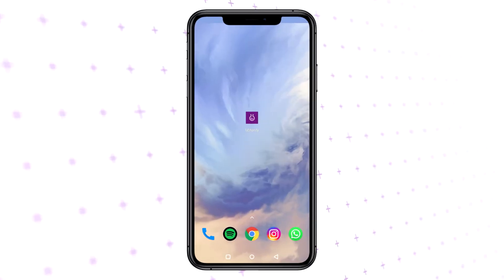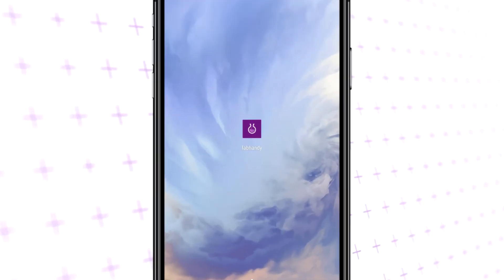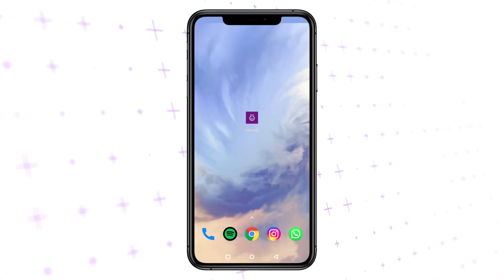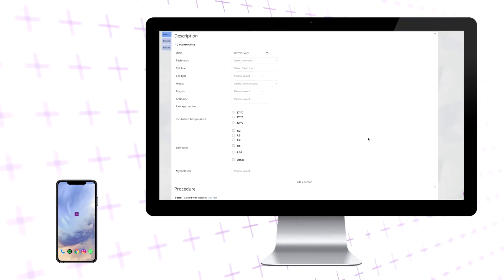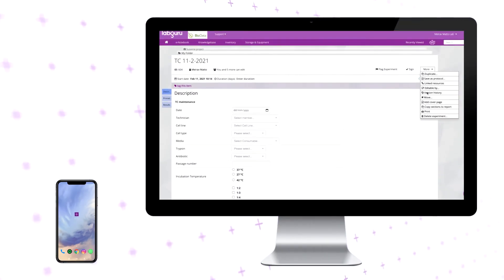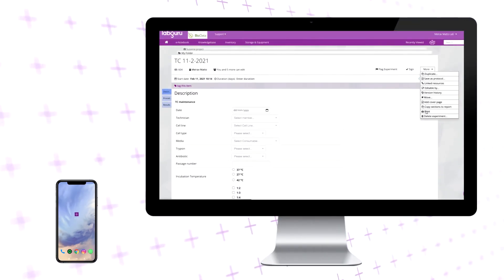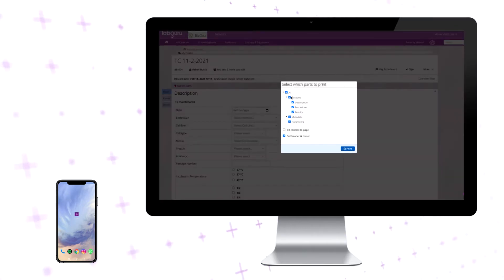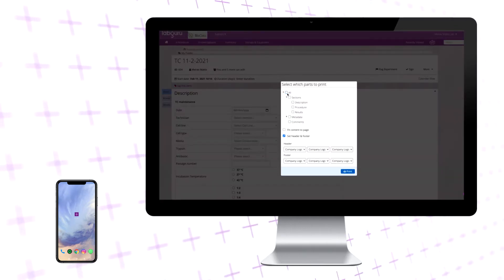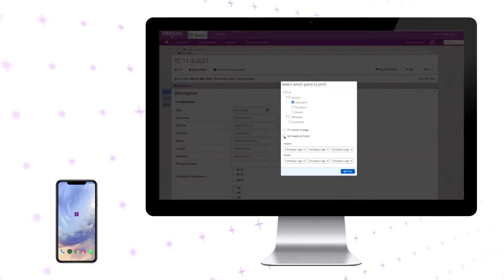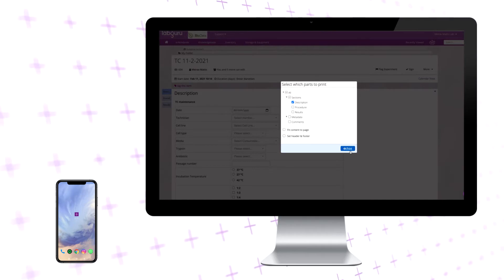Start by downloading LabHandy from the relevant App Store. Prepare the required table using your LabGuru account. The table will contain the experiment ID to be later used when uploading. Print it before starting your bench work.